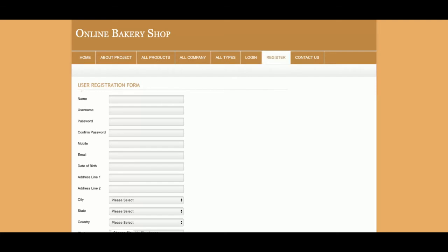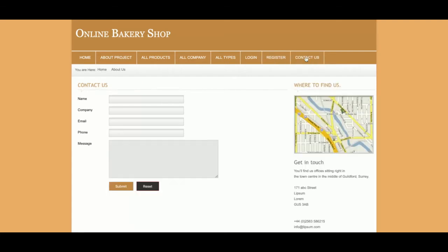This is the Contact section. This is a static page — I am not saving any data to the database here.